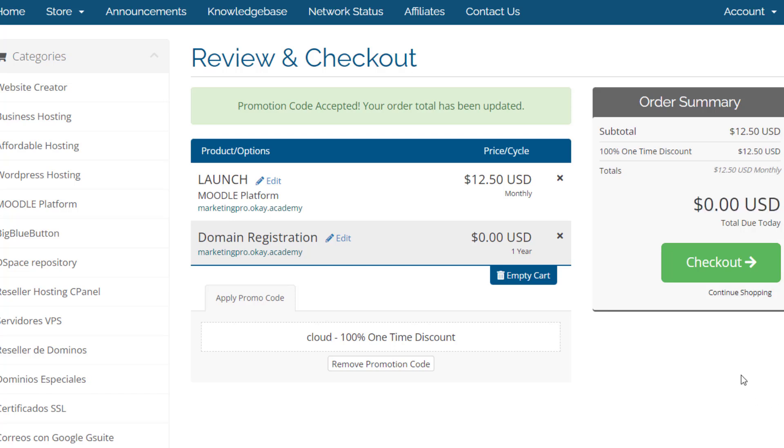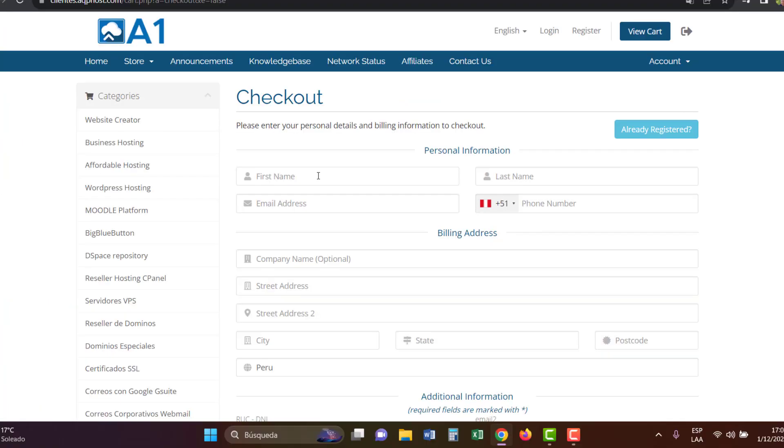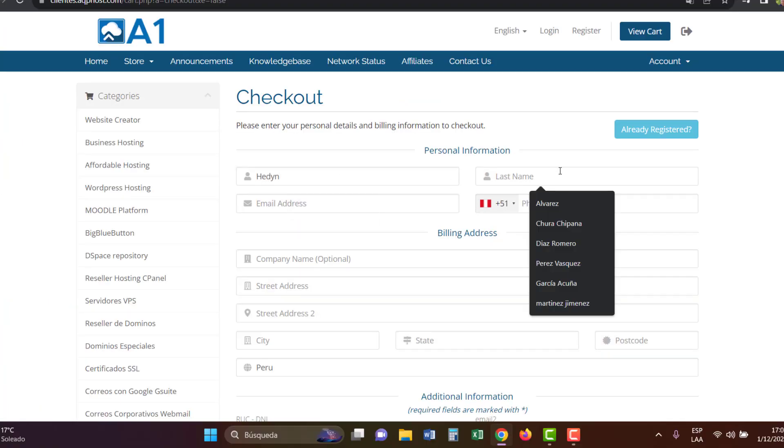In this last step, fill in your personal information accurately. The review process is manual, so make sure to provide correct details.